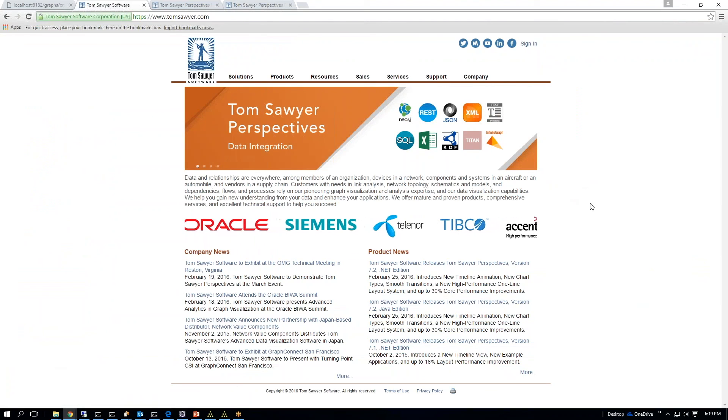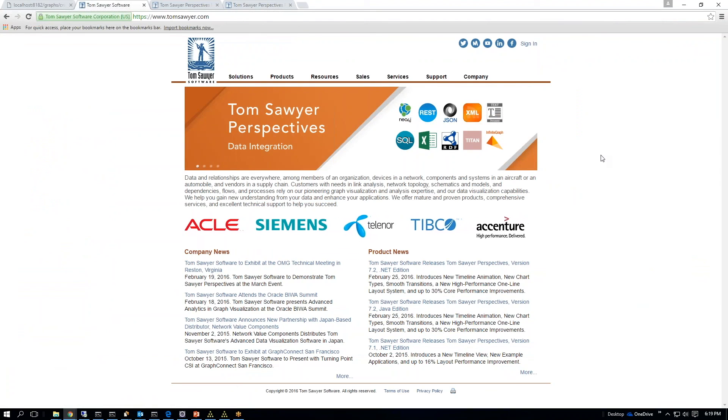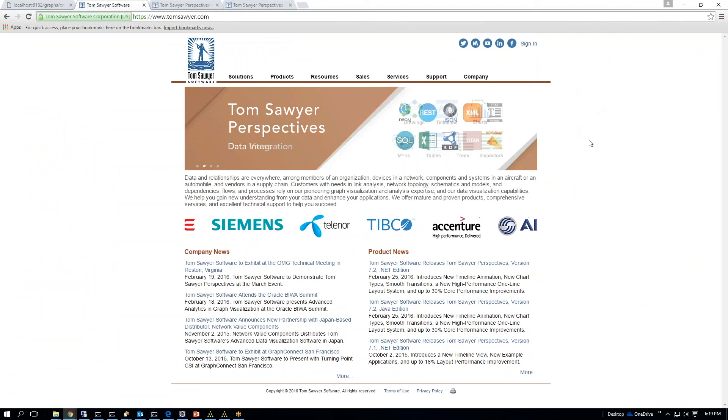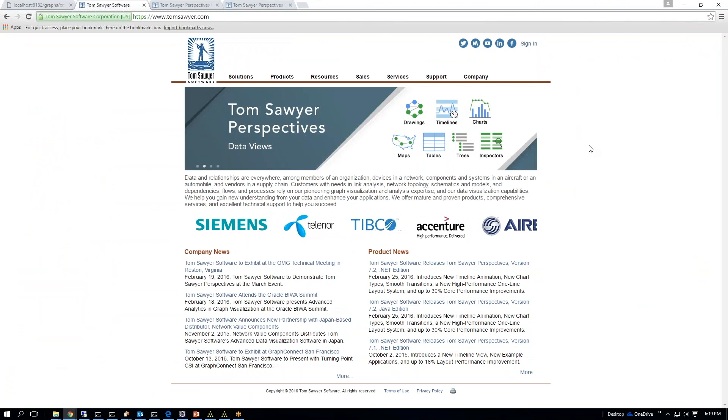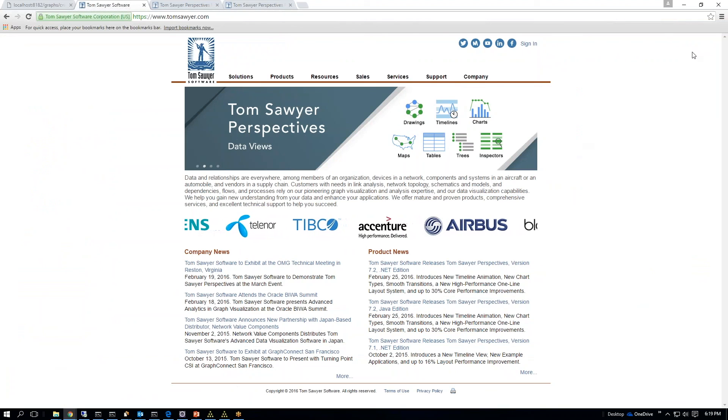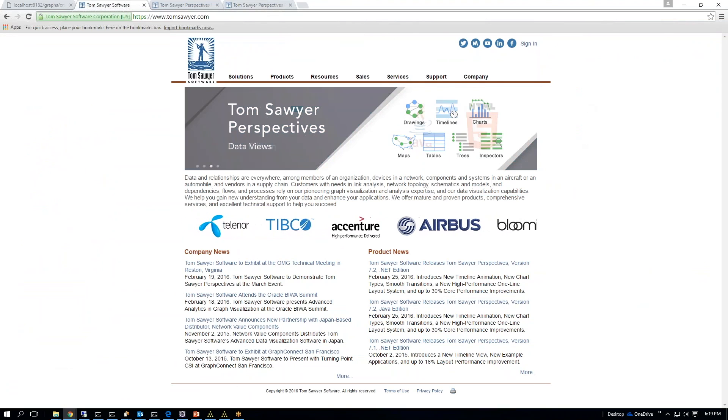Well, that concludes Dismantling Criminal Networks. Please visit TomSawyer.com. If you have any questions, you can contact me at Kevin Madden or KMadden at TomSawyer.com. Thank you very much.